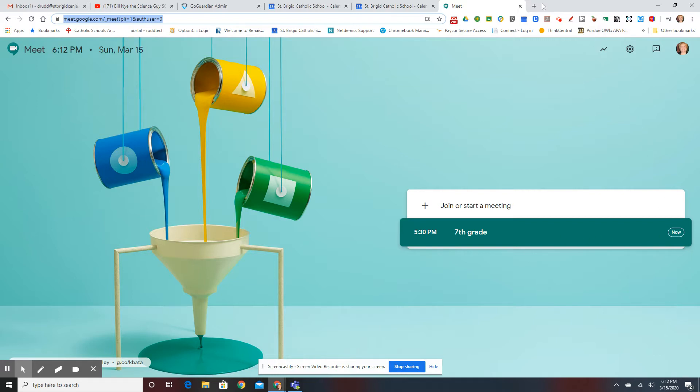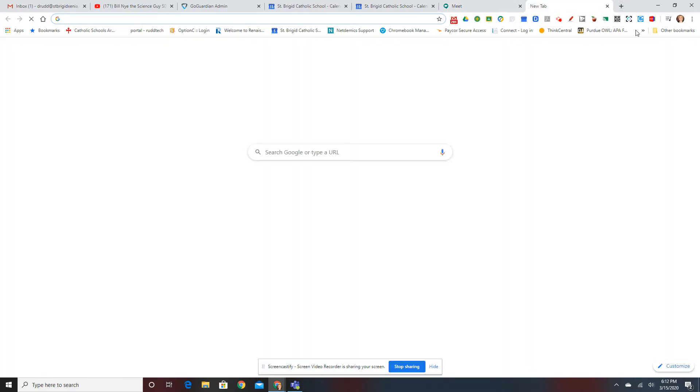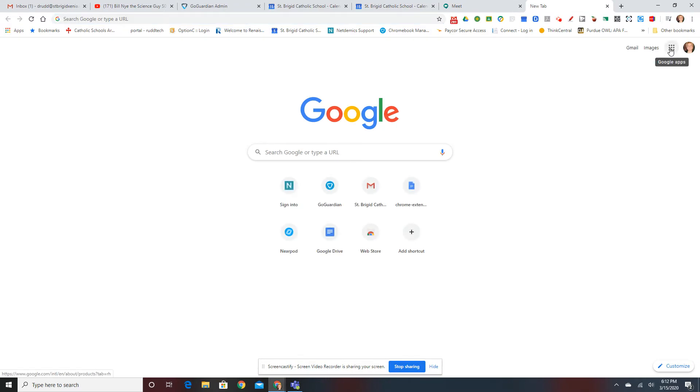And to schedule, you'll hit the plus sign at the top, go back to the Waffle, click on Calendar.